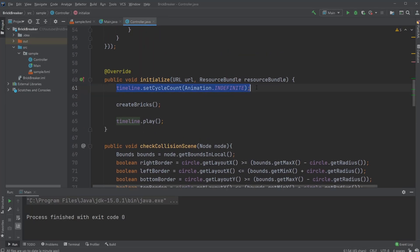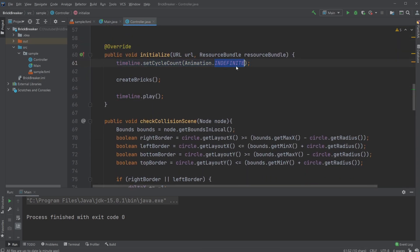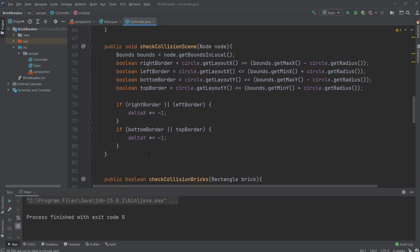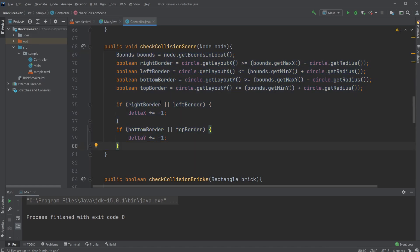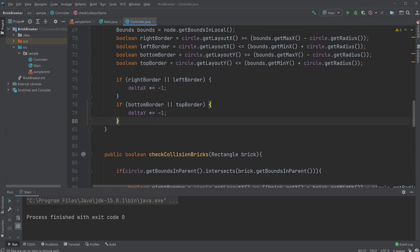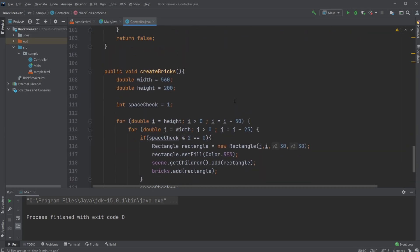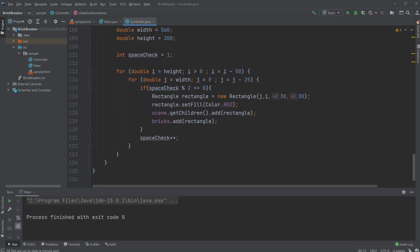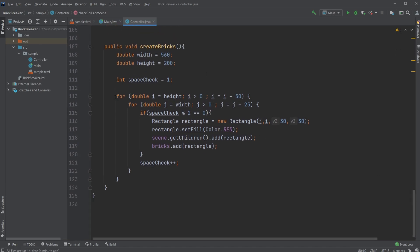I also have an initialize method where I set my timeline — defining how often it runs — set it to run indefinitely, create my bricks, and start my timeline. I also handle collision with the scene, which I already made another video about. The brick collision is kind of inspired by that but a bit modified.